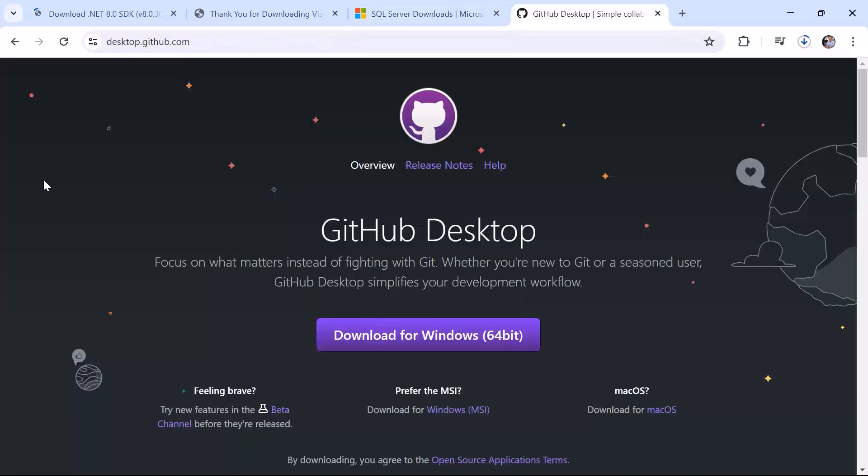Finally, we are going to also install GitHub for desktop. This tool makes it easy to work with Git repositories and manage the version control for our project.